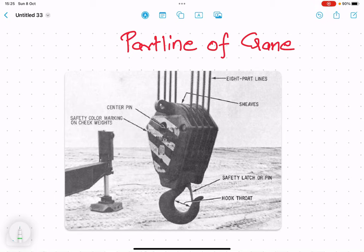Hello friends, in today's lecture we will discuss about the part line of a crane. The part line is basically the number of lines or the number of ropes supporting the hook block, or basically the hook of the crane.